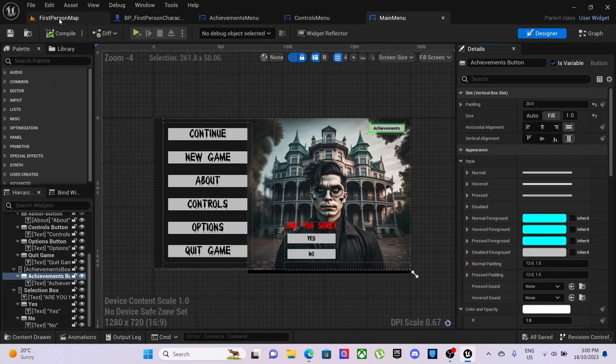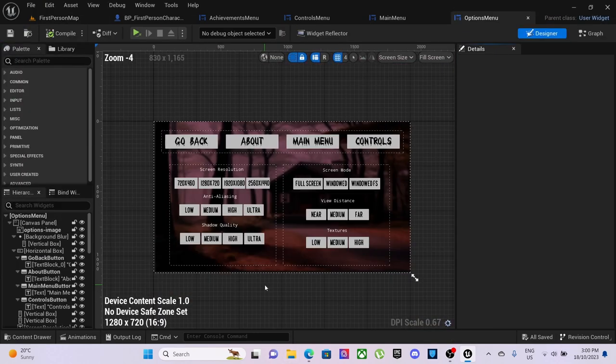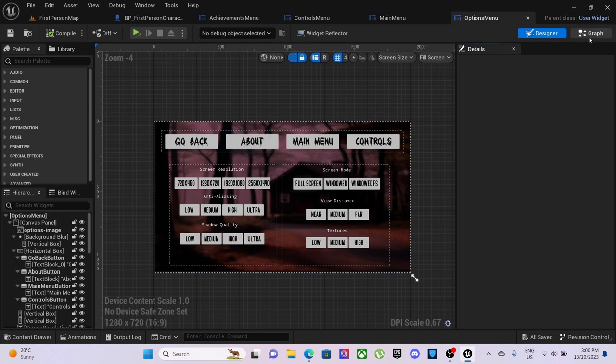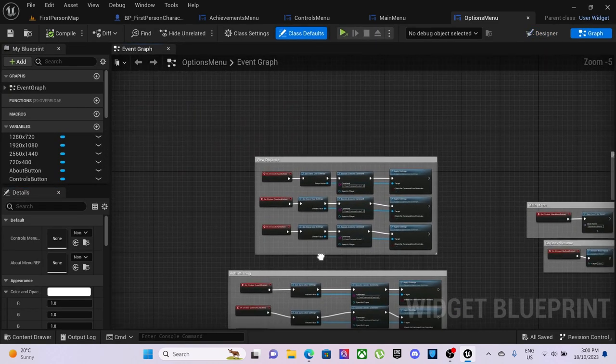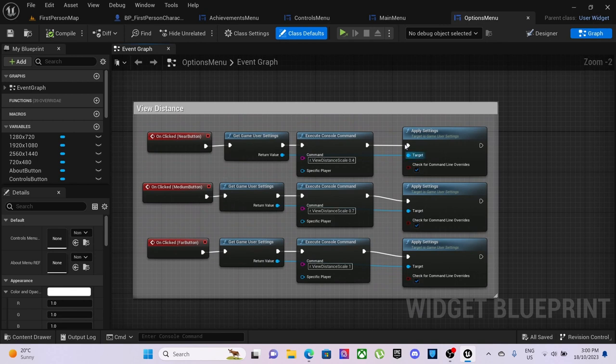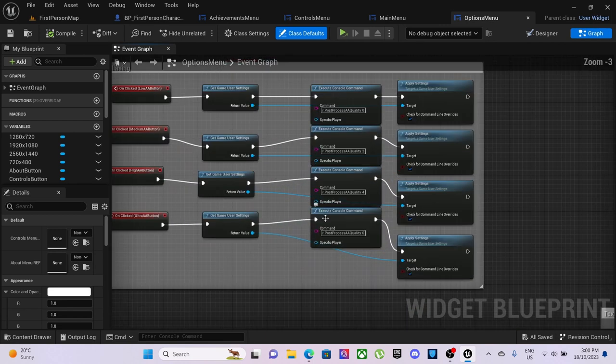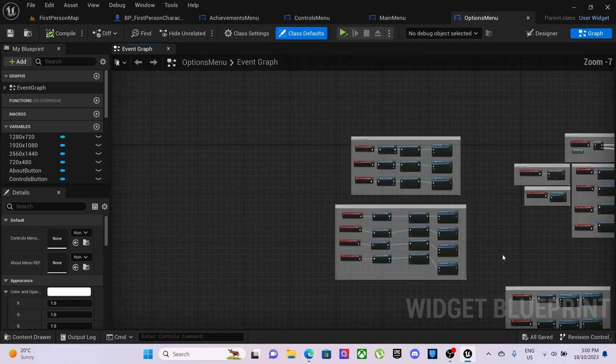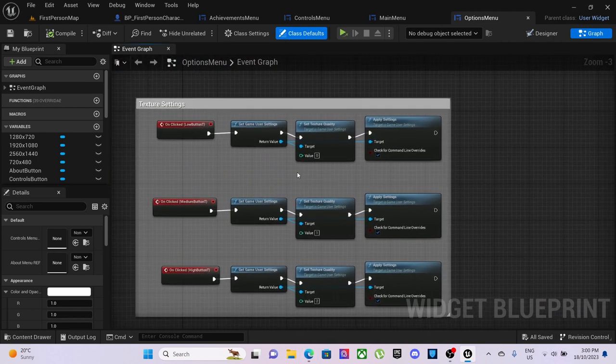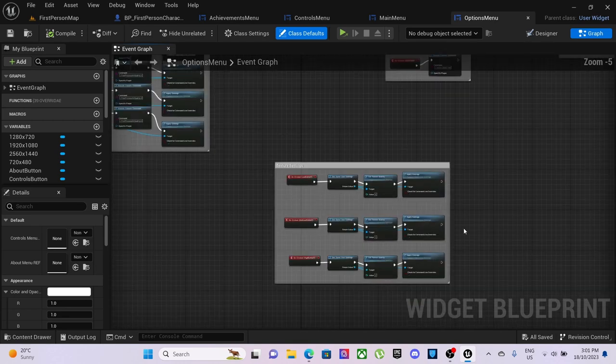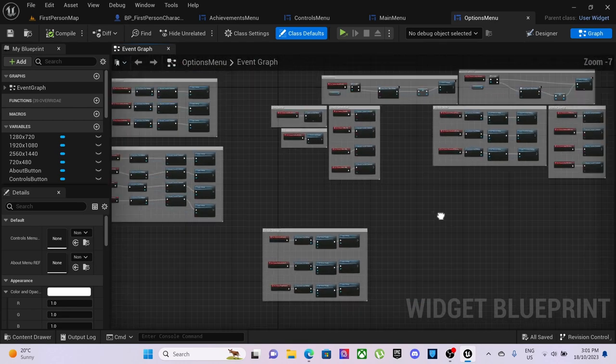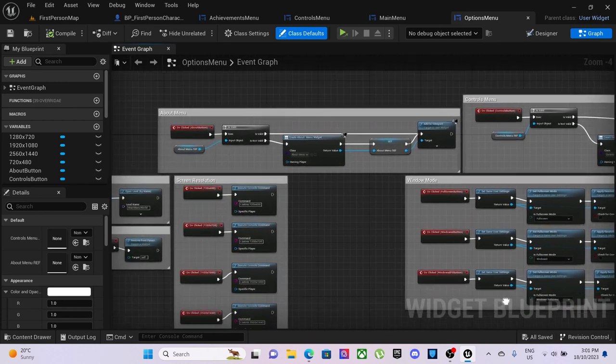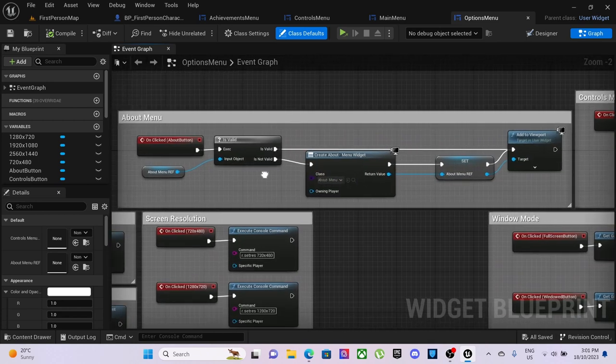In our options menu we have go back, about, main menu, controls. We've set up textures as well as the about button. View distance now gets the game user settings and then applies the settings after executing the console command. Same with the anti-aliasing so it gets game user settings console command applies settings but then we have this texture setting so it gets the game user settings sets the texture quality between zero to two and applies the settings.